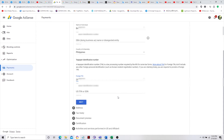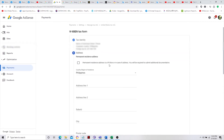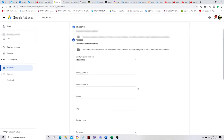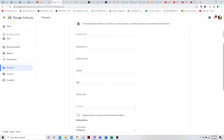After entering your tax identification, click Permanent, then fill in your address — enter your personal information there.